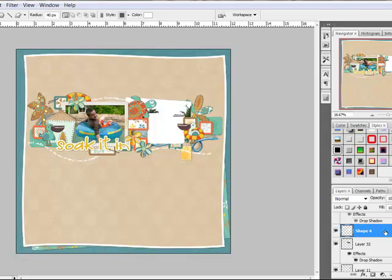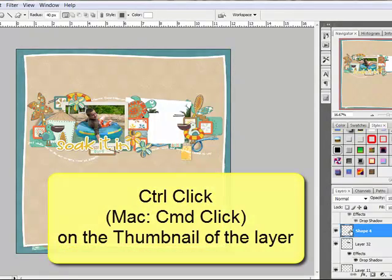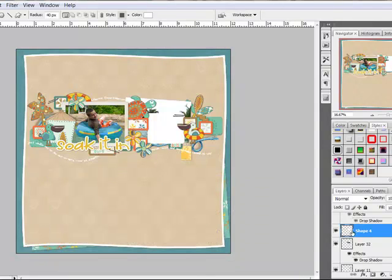Next, control click, or on a Mac system, command click on the thumbnail here of the rectangle layer to make a selection.